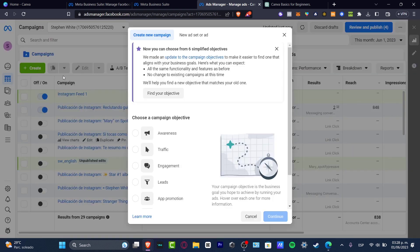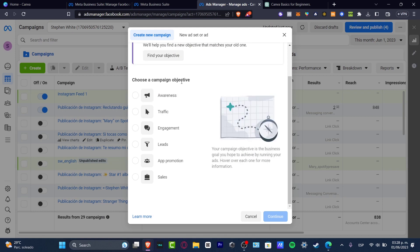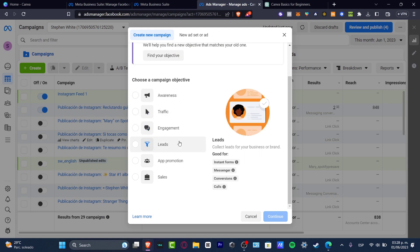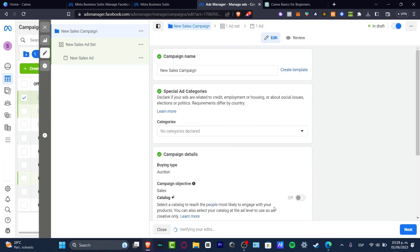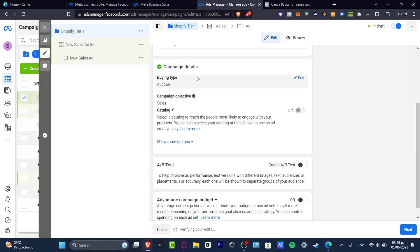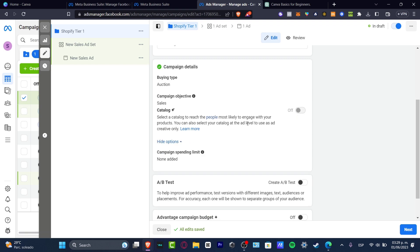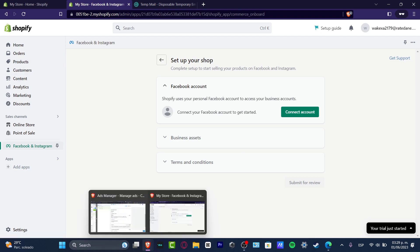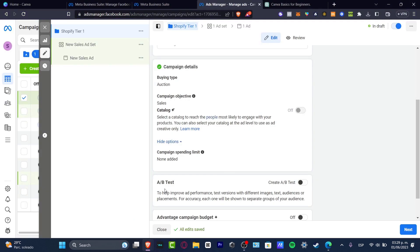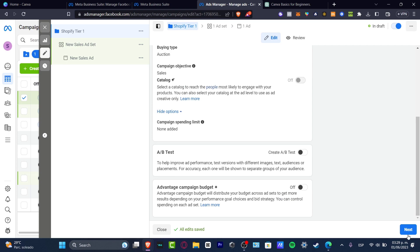To create an ad, go to the upper side and click Campaigns, then select your business assets. Click Create and choose a campaign objective. Since I want to collect leads from my brand, I'll choose Leads — or you can choose Sales if you want to focus on people likely to purchase your products. Hit Continue, give the campaign a name like 'Shopify Trial Number One,' leave the details on Auction, and enable the catalog if you have your Shopify linked to Facebook.